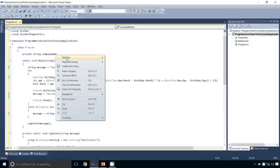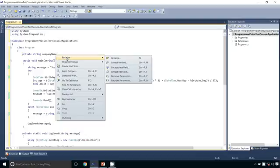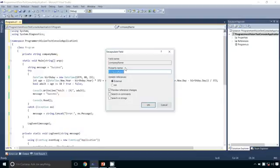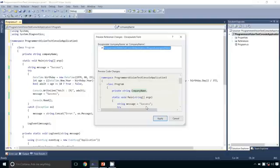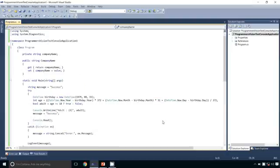Let us see one more feature — Encapsulate. Visual Studio automatically creates a proper get/set property for you from a field using the Encapsulate feature. This is one of the features of Visual Studio.